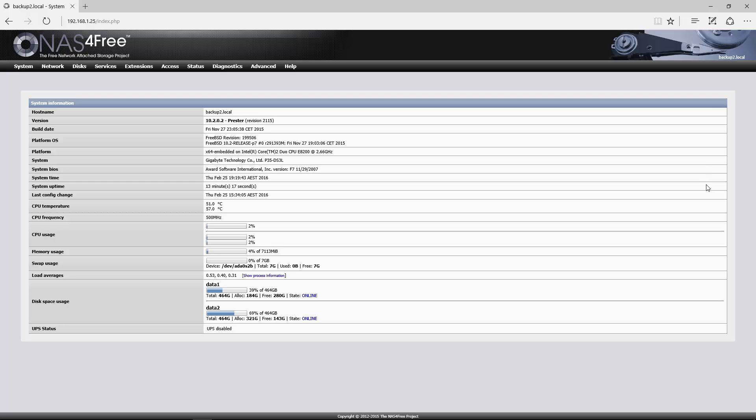Okay, hi everyone. In this video I'm going to show you how to use VirtualBox that's built into the most current NAS4Free, which is version 10.2.0.2 as of today, February 25th, 2016.